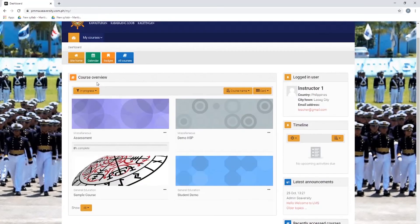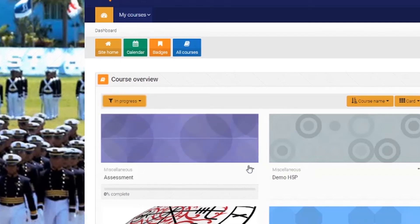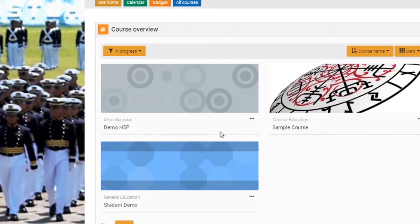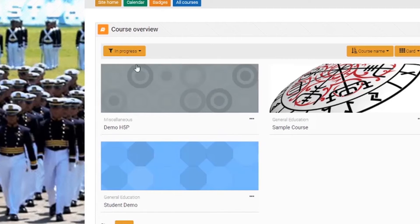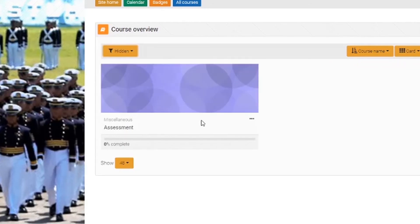This is the course overview — the display window of the courses you are enrolled in or handling. These courses can be viewed as in progress, future, or past. They can also be starred and hidden. Next to the title of each course you can see three dots, which let you star or hide specific courses. If you hide a course, it won't appear under courses in progress. To view hidden courses, go to in progress and choose to show hidden courses.